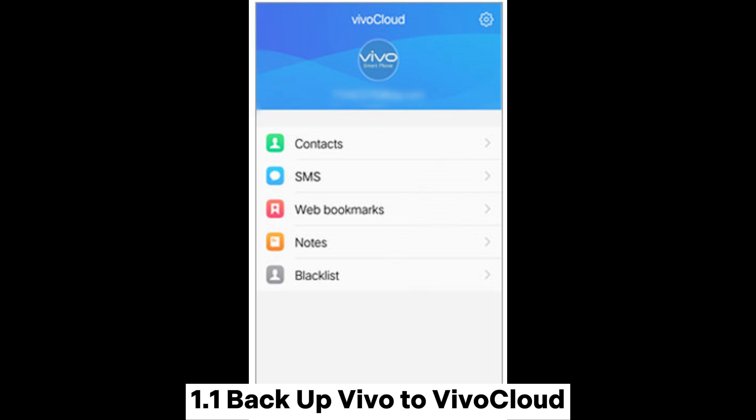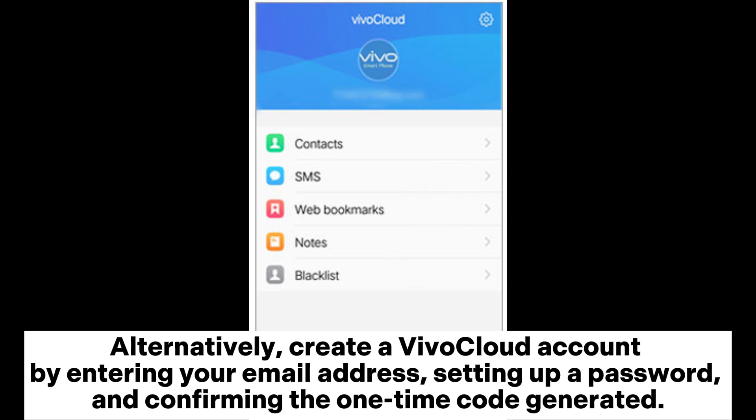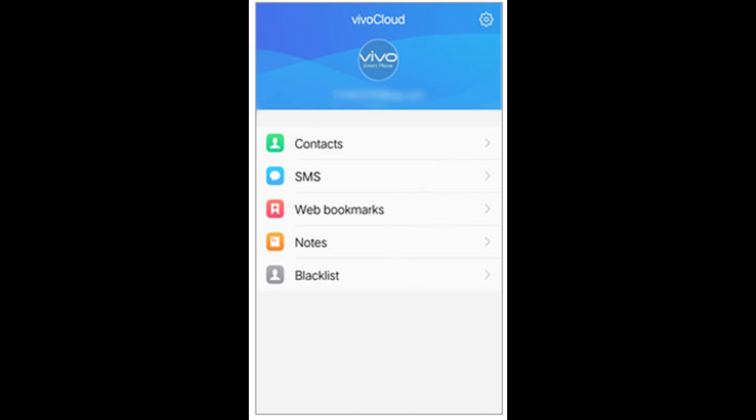1.1 Backup Vivo to ViviCloud. Step 1: Initiate the ViviCloud application, and if you have an existing account, log in. Alternatively, create a ViviCloud account by entering your email address, setting up a password, and confirming the one-time code generated.